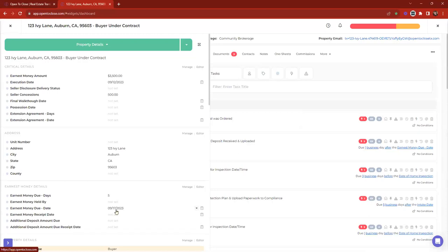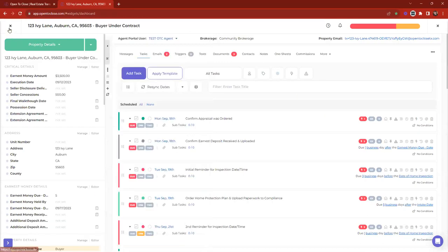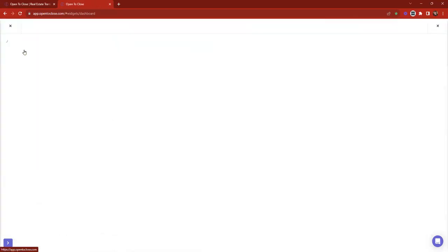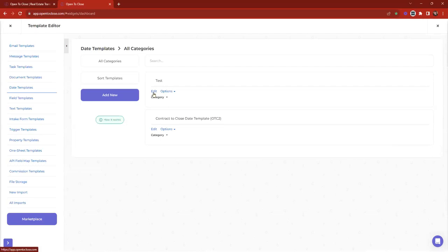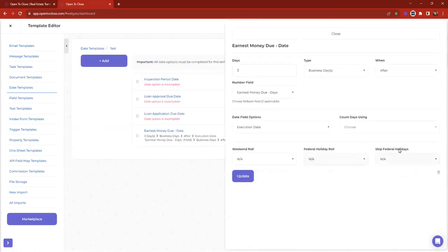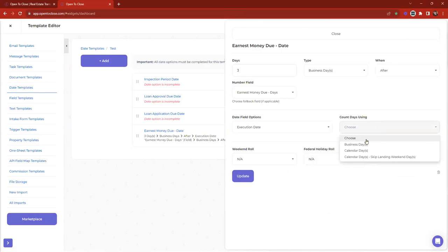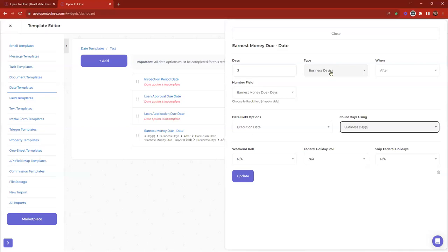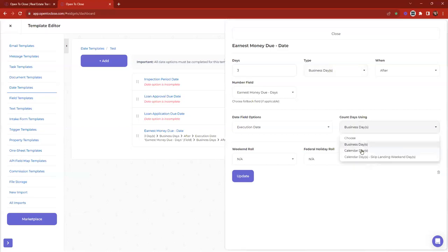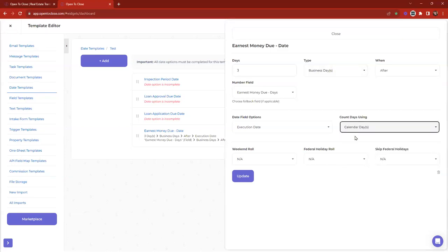Part two of date calculations: consider your holidays. Looking at the rest of the options, we can say what count days to use — business days or calendar days. Calendar days counts weekends but still lands on business days. If that's the case, we can go to Weekend Roll here.